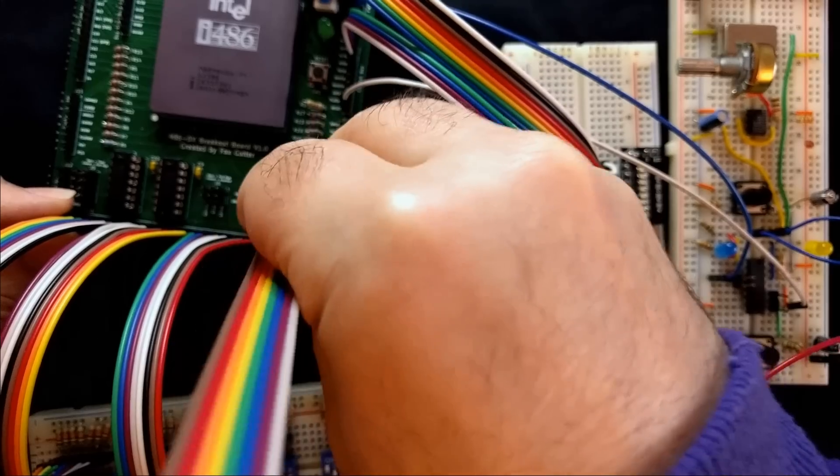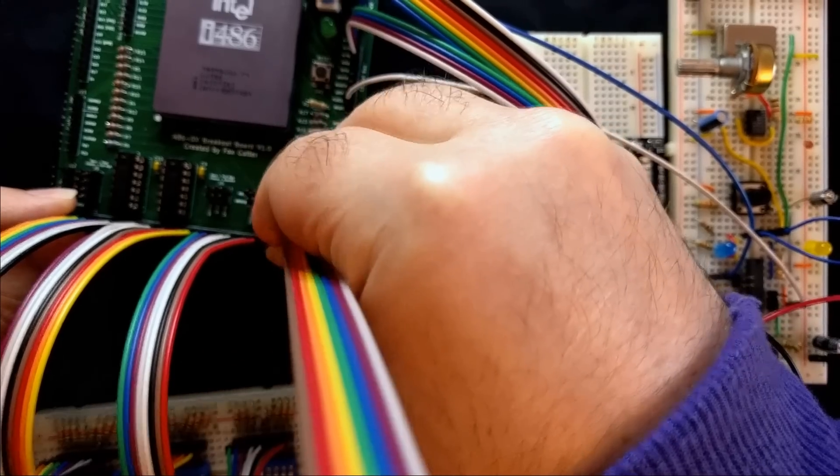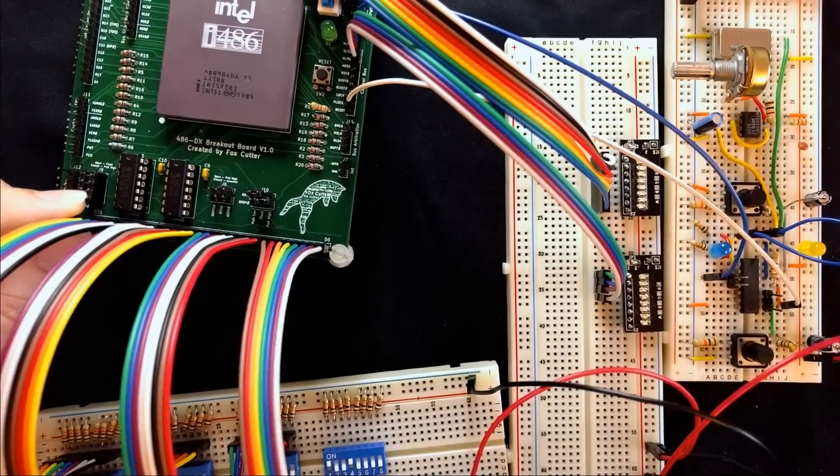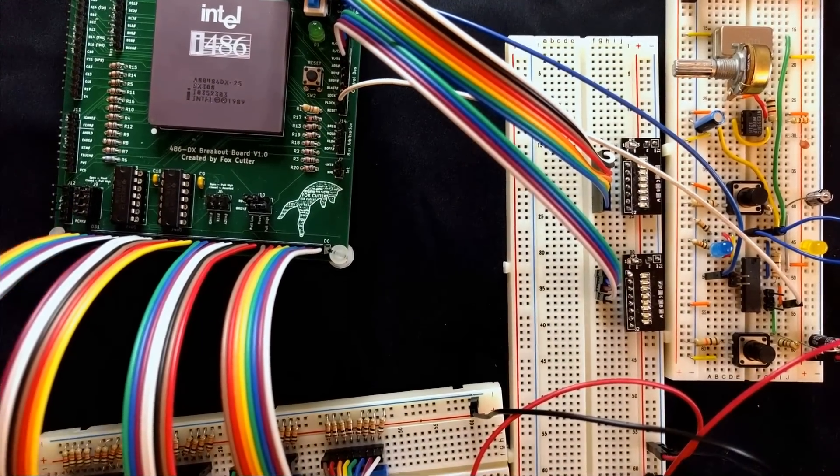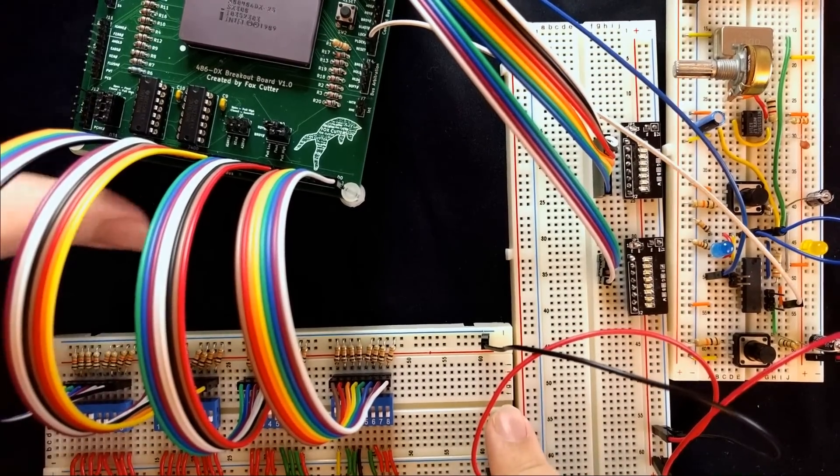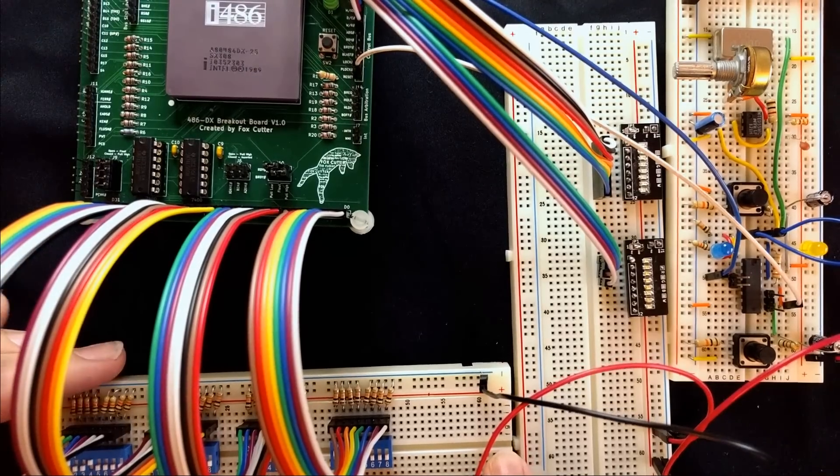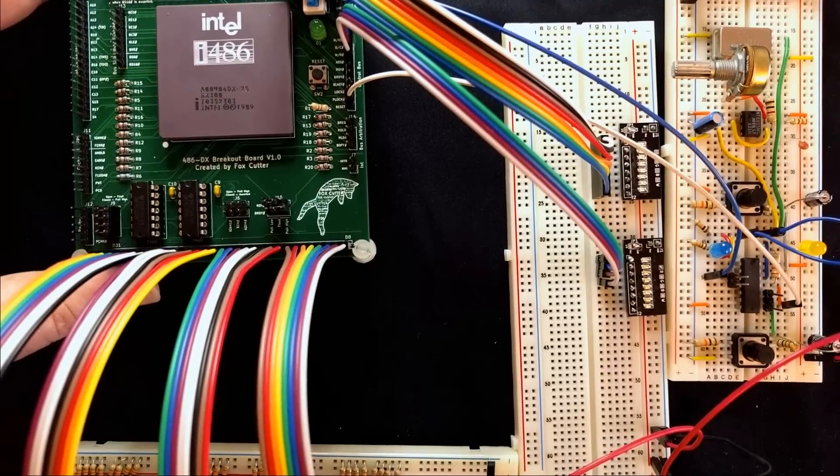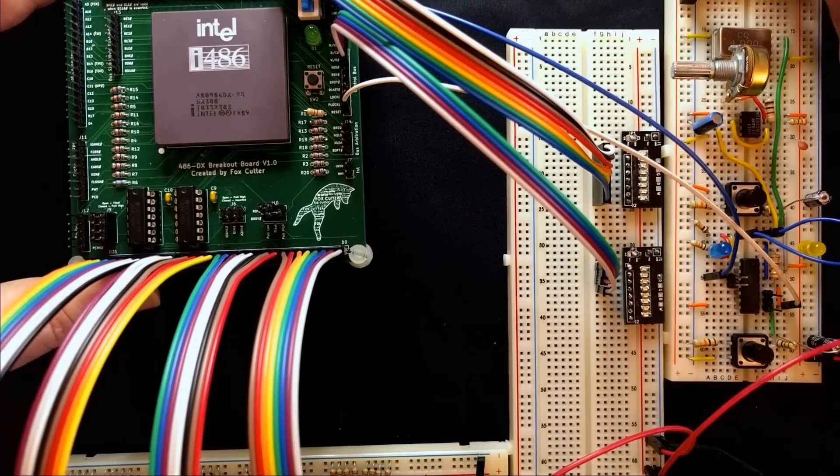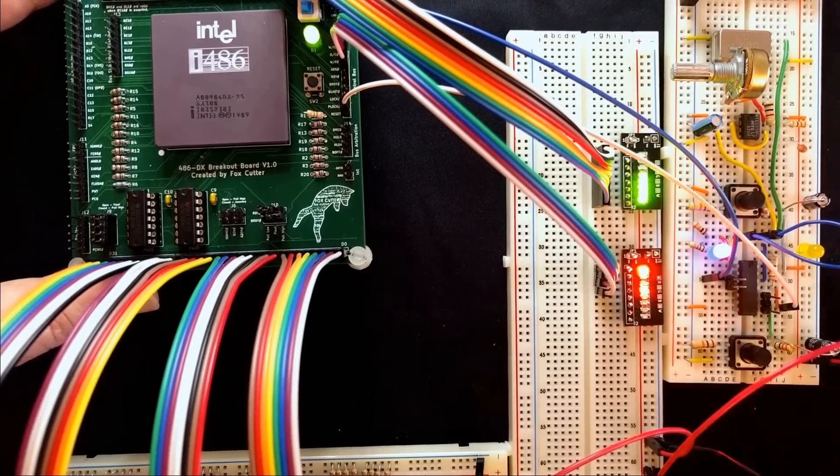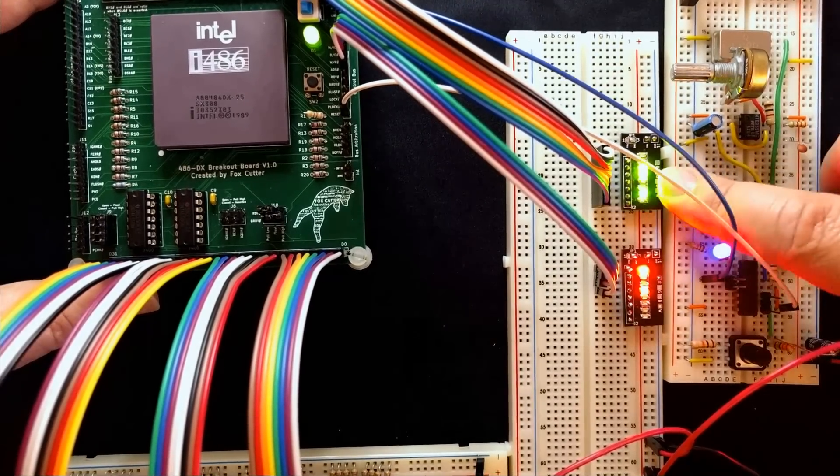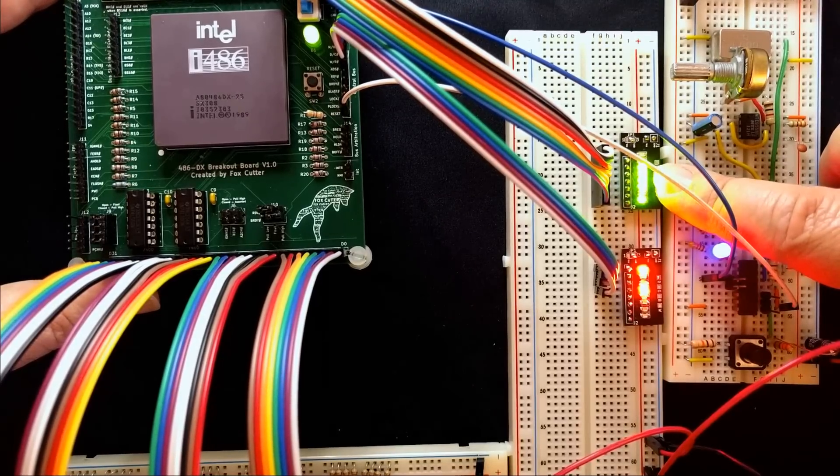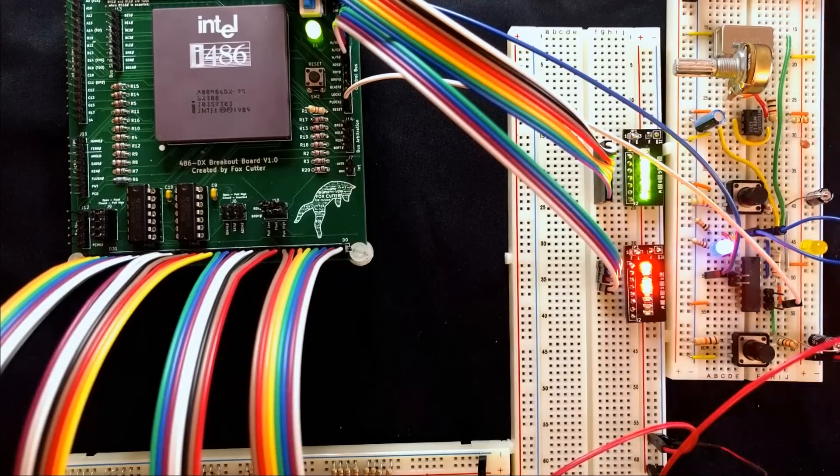Right now we're not really worried about the order of bytes, the endianness. This is something we'll get into when we're talking about other things. For right now, we're just doing the same byte on all four bytes of the data bus, so we should start seeing some very linear processing once it gets past the reset cycle, because it takes a moment to reset.